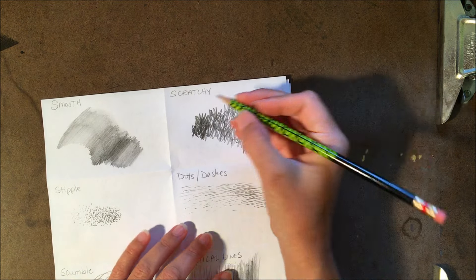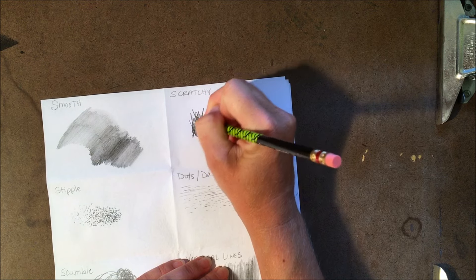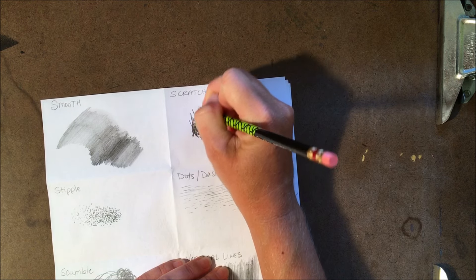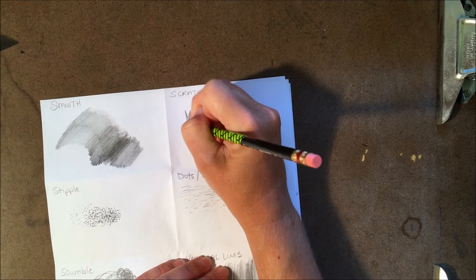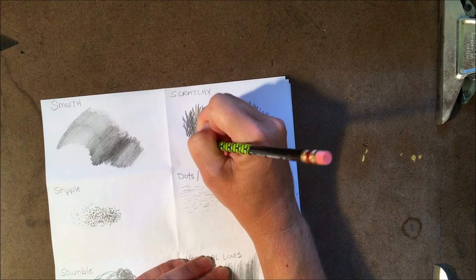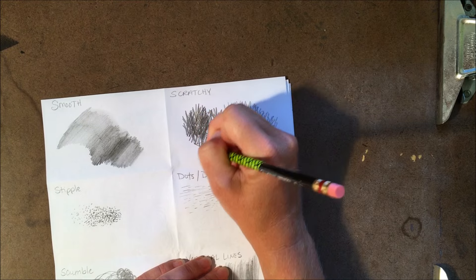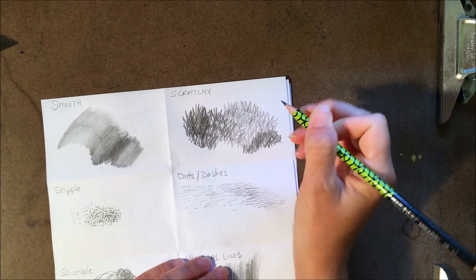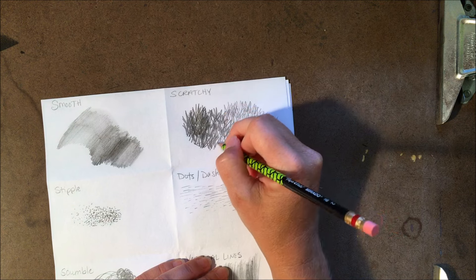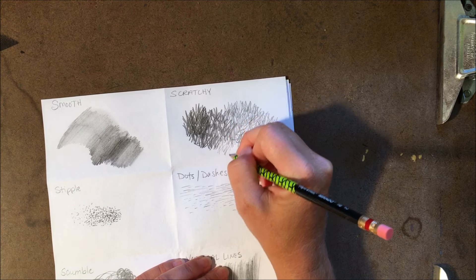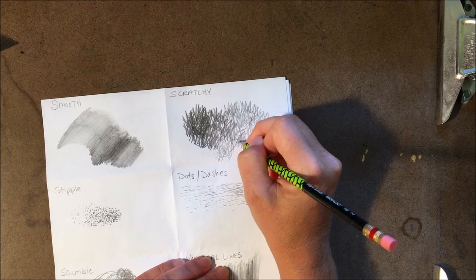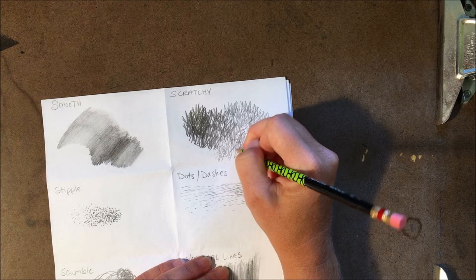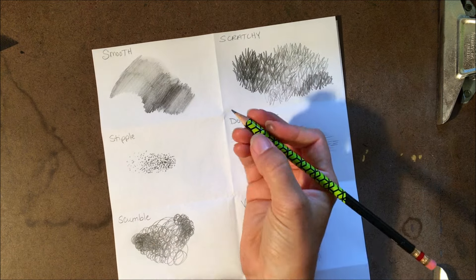For the scratchy, it's really random and crazy. Think of just going all over the place. Imagine you were drawing a picture of your front yard and you wanted to show grass. Maybe this is the technique that you would use to show the texture of grass. It's really crazy and all over the place. If you want it to be lighter like I've done in this area, you just start using less pressure and open them up so that you see more of the white of the page. And that's the scratchy technique.